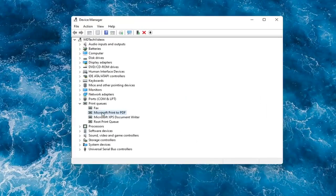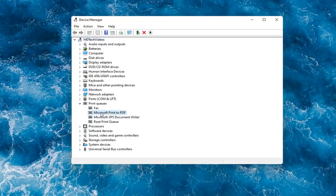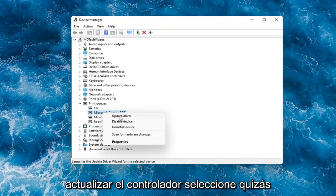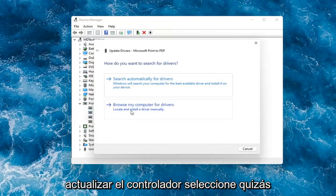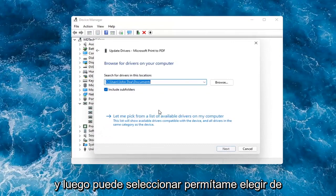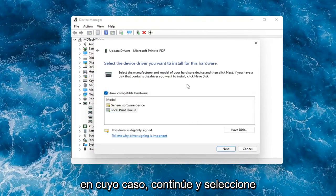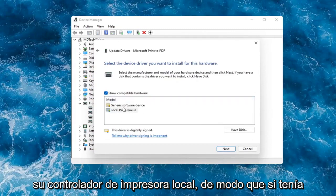Something else you can do here too is if you had anything already on your computer, you could right-click on the device again and select Update Driver. Select Browse My Computer for Drivers. And then you can select Let me pick from a list of available drivers on my computer. In which case then, go ahead and select your local printer driver.